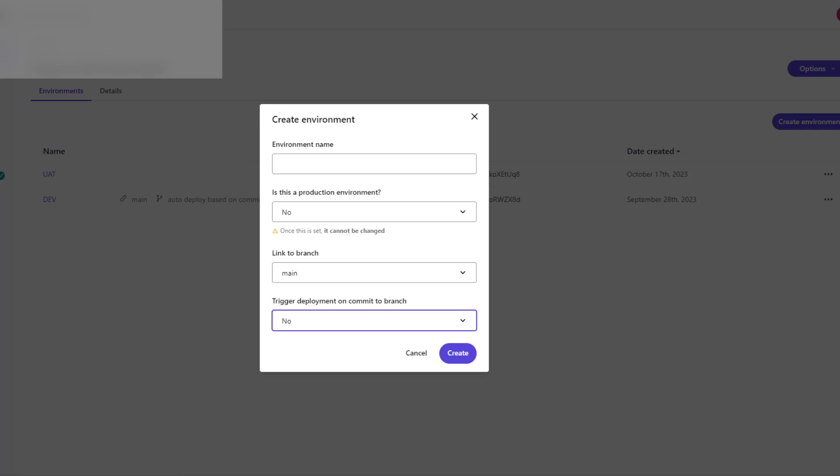We can always deploy to UAT by promoting Dev build to UAT. I'll show you how to do it. I'm calling it promoting, but basically you are deploying a build that we deployed to Dev, you are deploying it to UAT by selecting the UAT as your target environment.